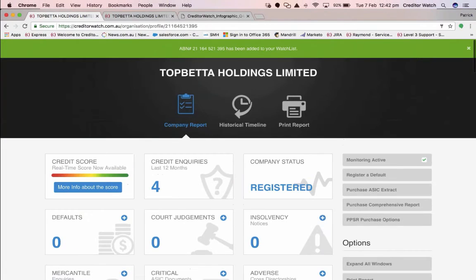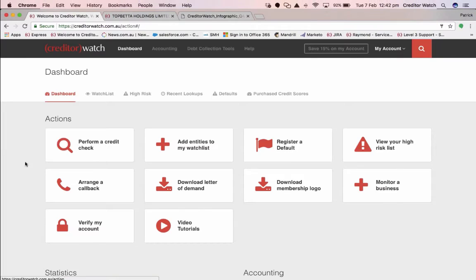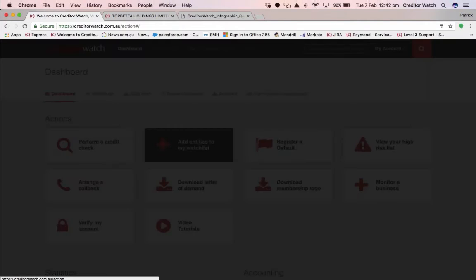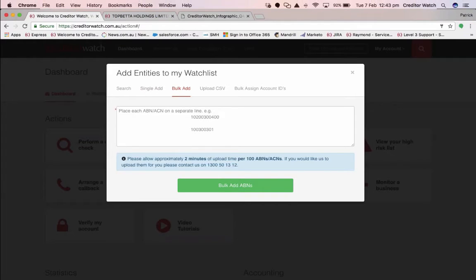Going forward, if anything occurs to this particular company — and I'll run through the exact alerts and changes that we monitor for — if there is a change, I will receive an email alert and also be able to access the alerts on my dashboard. So it's very much a set-and-forget type service. The other way to do it is a bulk or single add. If you know the ABN you want to monitor, simply pop the ABN in, click 'Add ABN' and that's going to add it to your monitoring list. If you've got more than one, you can add them line-separated — putting in an ABN or ACN on each line.